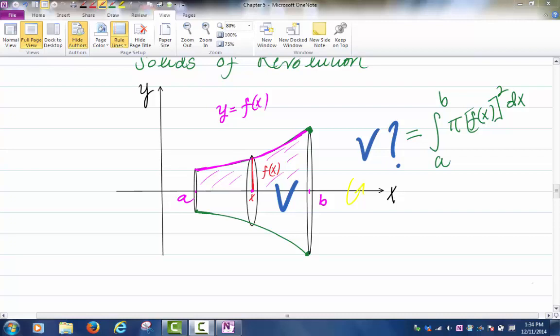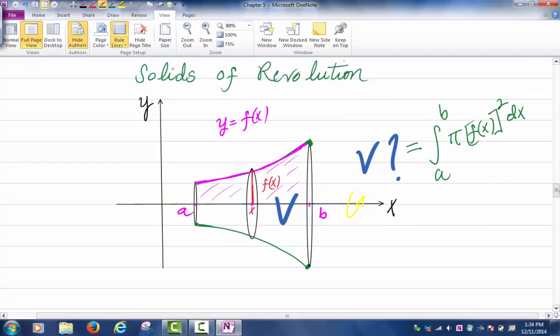Let's first finish up section 5.2, and then we will discuss the final. Let's recall very quickly what we saw last time. We were looking at solids of revolution. In the graph, the magenta curve is the graph of the function f. If you look at the region below the graph of f, above the interval from a to b, and if you revolve that region around the x-axis, you get a solid — that's the solid in my picture.